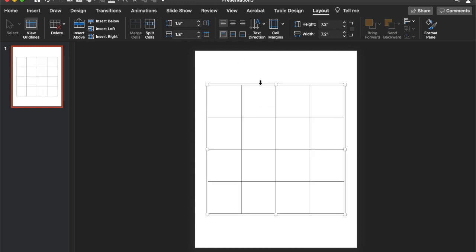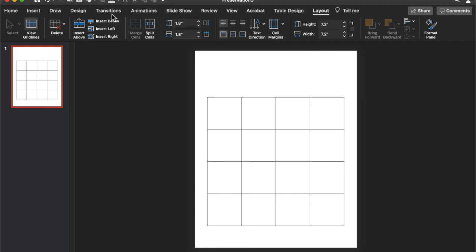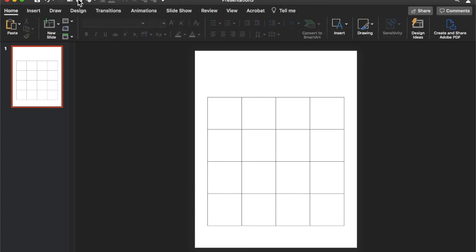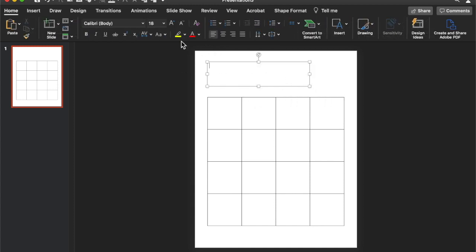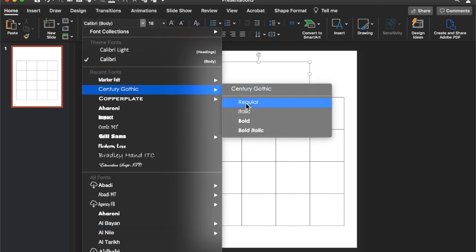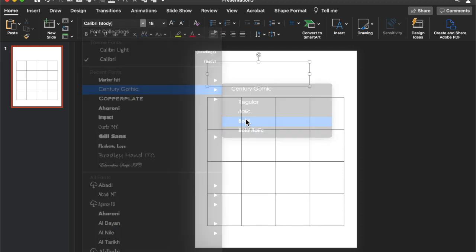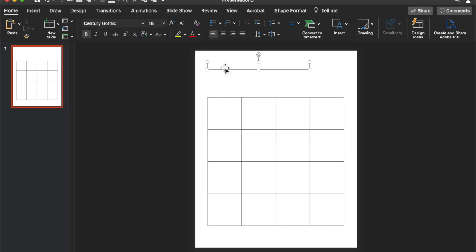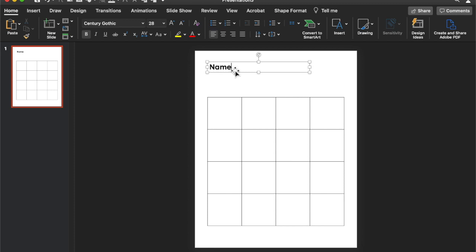Okay that works for me and then I'm going to put a text box for the student name. Let's change the font and the size. Name.